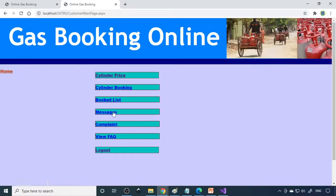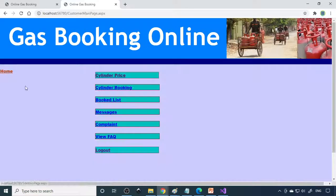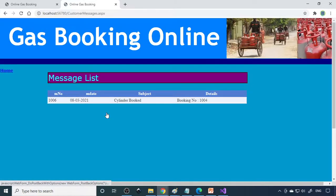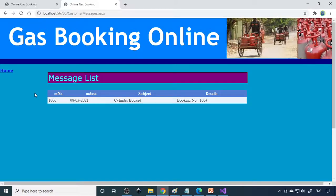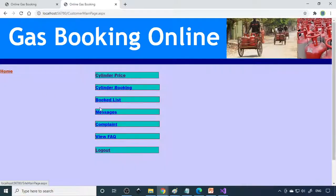It should reflect in the admin. In the booked list, you can see whatever you booked will come here. Then messages - if there is any message, it will come. Cylinder booked, okay. Here we show it on screen, but the same thing can be rerouted to the mobile phone also. This message is generated.